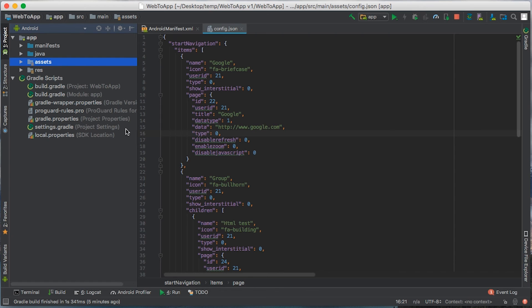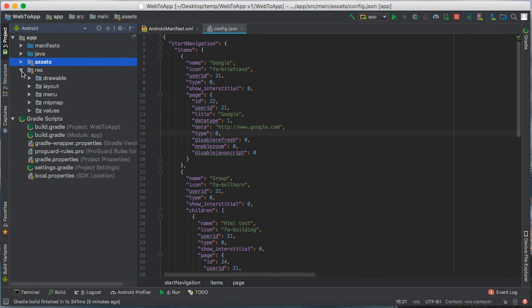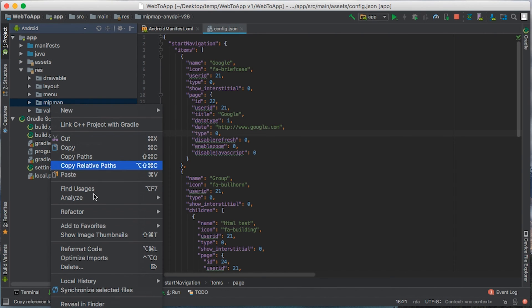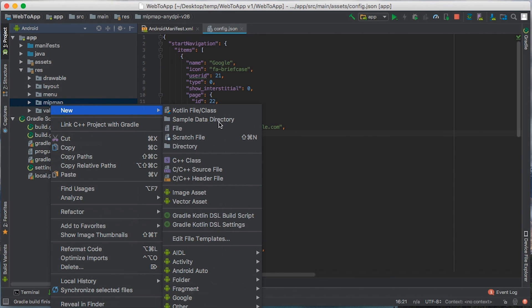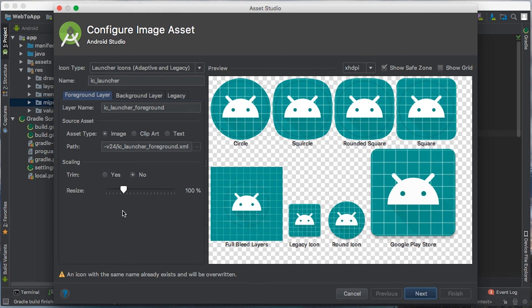The next step is to change the app icon. We're going to do that from resources, mipmap, right click on that. Select new and image asset, and you can use this wizard to create your icon. When you're done, press next and continue.